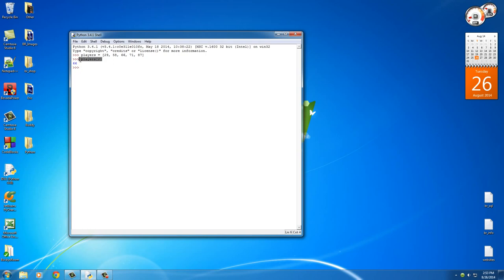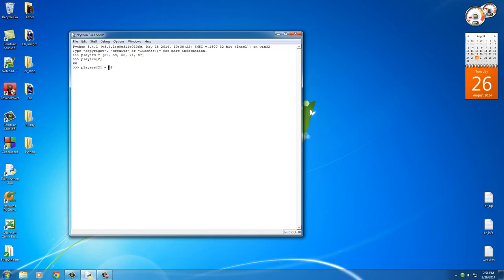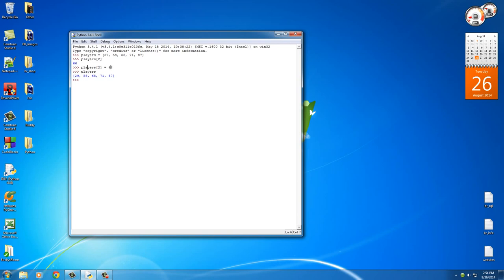So that is how we access an item in that position, but we can also change it to a new value. Say we traded number 66 to another team and instead we got 68. So what this does is say set players[2] to 68 just like we do variables. Now whenever we type out players, as you can see, 66 which was the old value is now changed to 68. So again, this is how you read information and this is how you set it equal to new values or new numbers.